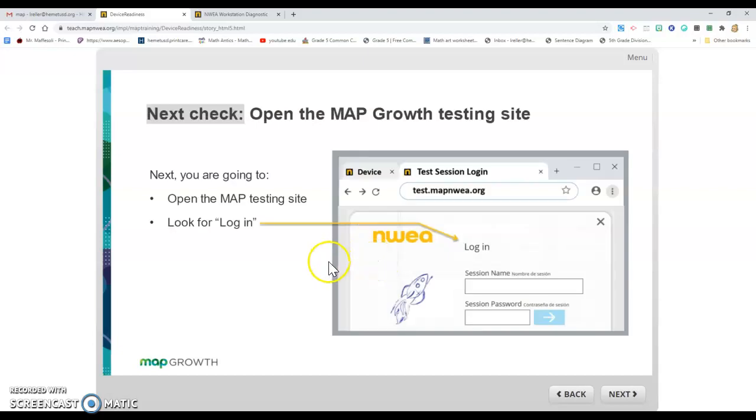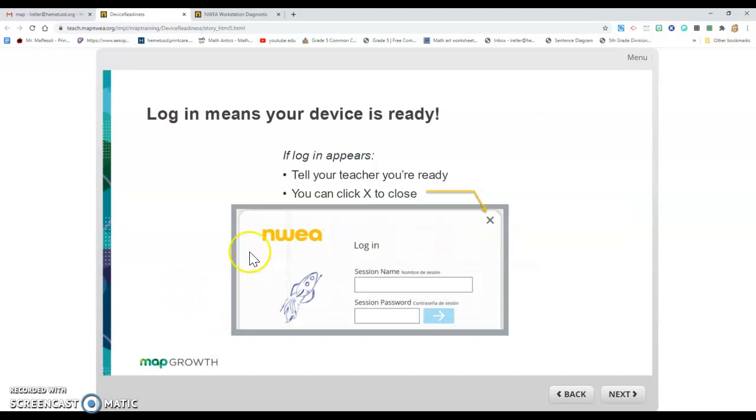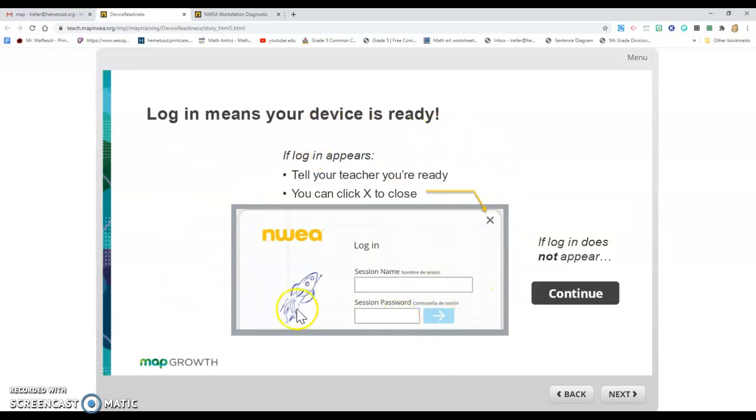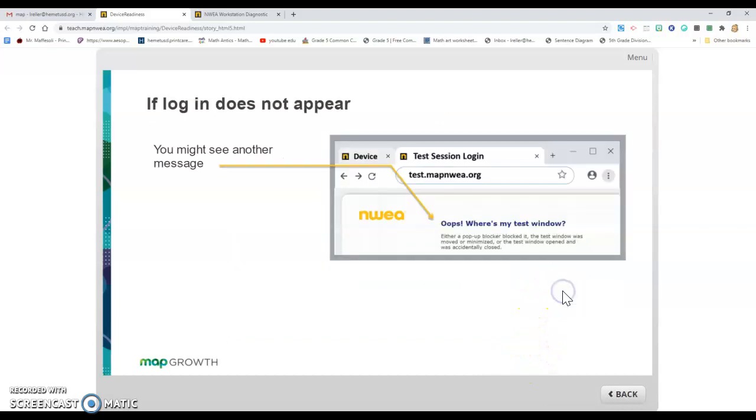Remember that when you log into Map, you get a login screen that looks like this. That's what we need to make sure you're getting. You're going to hit got it and double check. If you don't see this login screen, there's something wrong. You need to have your teacher help you figure it out. Then you're going to hit continue.